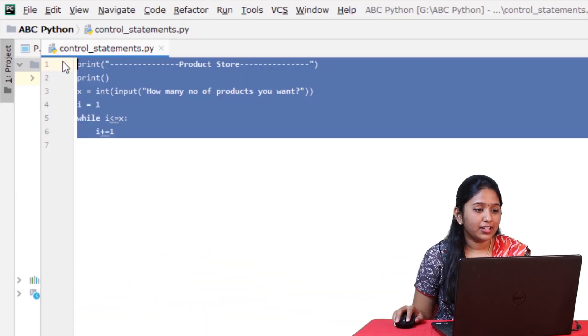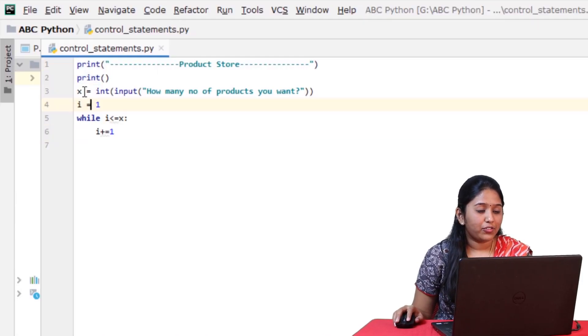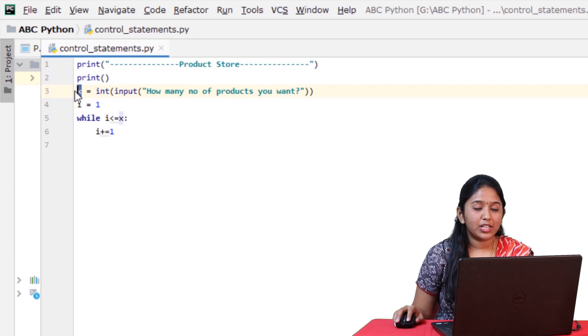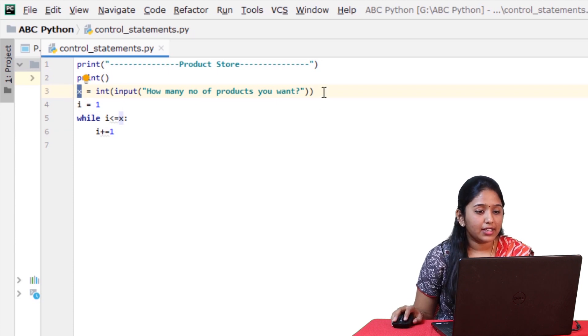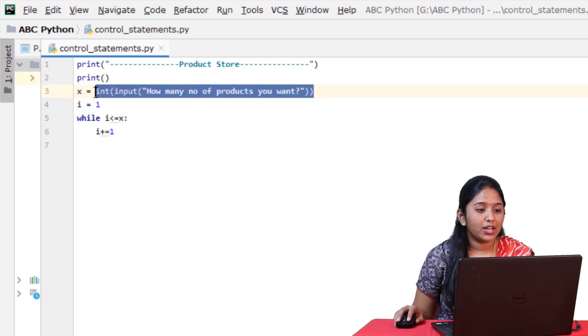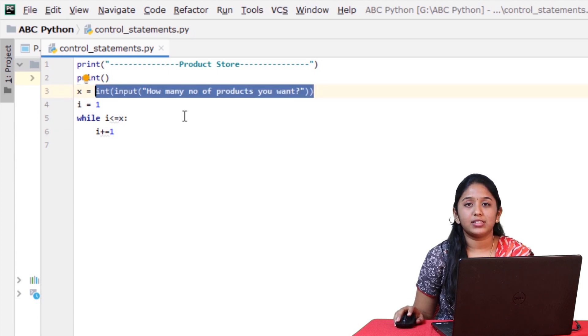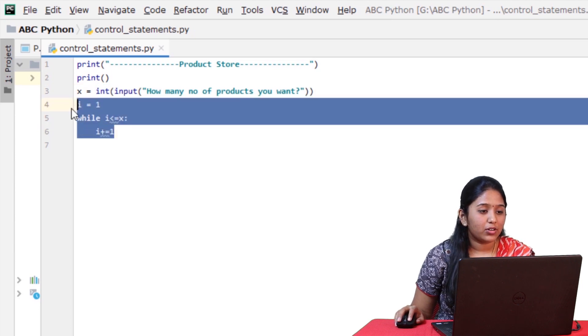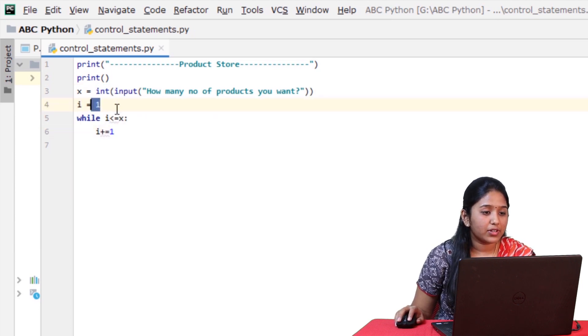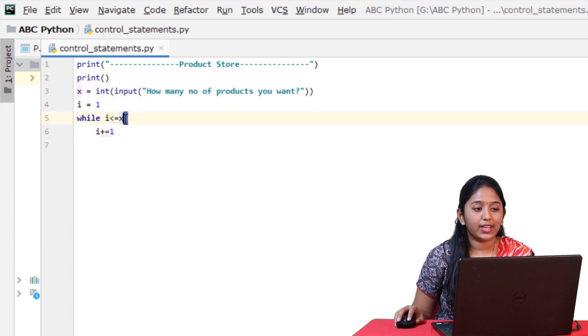So here, I've already introduced the variable x and asked the user how many products he wants. And then I also introduced the while loop, which runs from 1 to x. So here, there are two conditions. One condition is to issue the products when they are available, and the other condition is to display out of stock when the products run out.